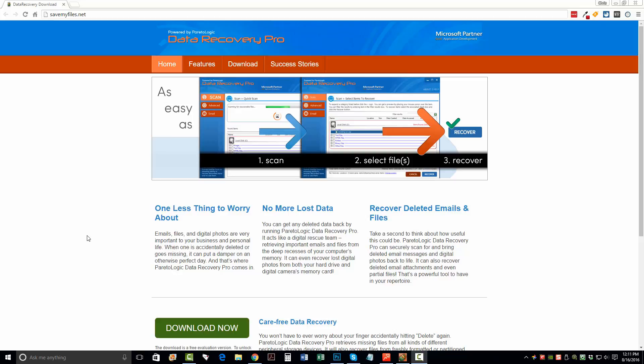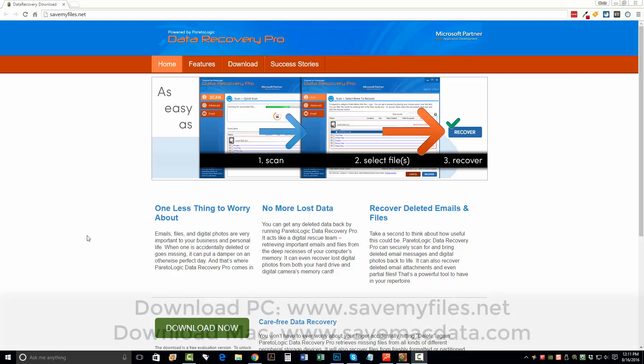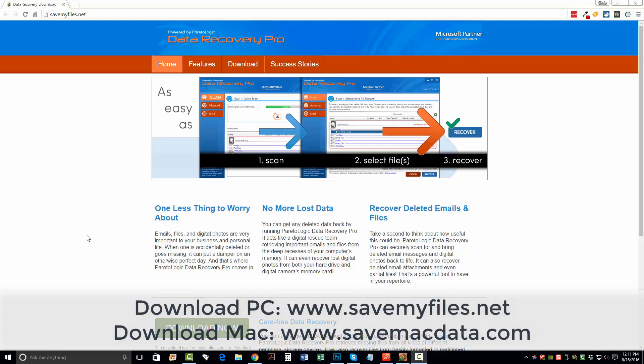So the first thing you want to do is visit this website. It's savemyfiles.net. That link is also directly under this video in the description box. If you click on it, it'll take you straight to this page. And you want to click the Download Now button. You want to download the software.